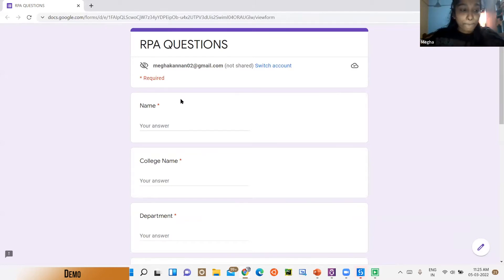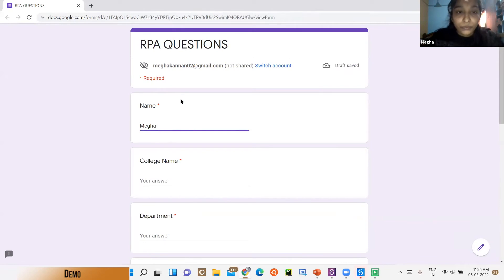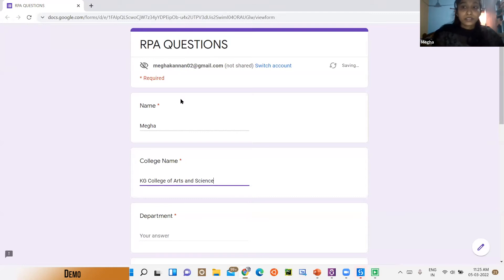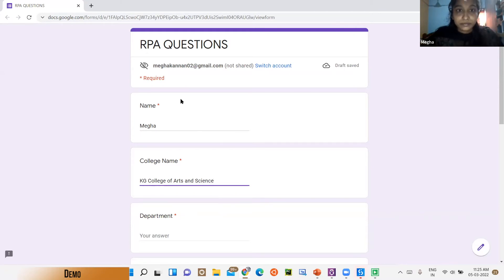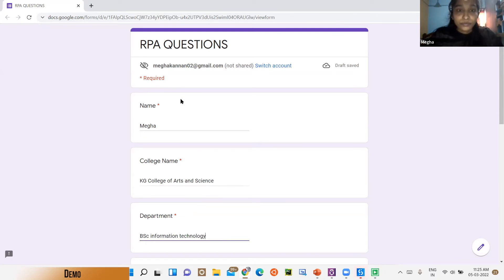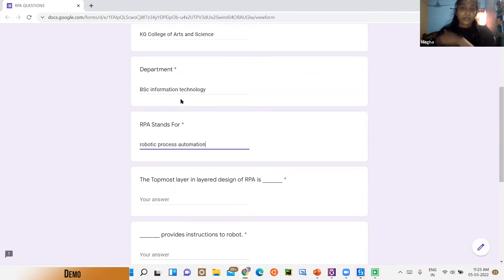The Google Form is successfully opened. The system asks: 'What is your name?' — answered: 'Omega.' 'What is your college name?' — answered: 'KG College of Arts and Science.' 'What is your department?' — answered: 'B.Sc. Information Technology.' 'RPA stands for?' — answered: 'Robotic Process Automation.' 'The topmost layer in layer design of RPA is dash?' — answered: 'Process.'